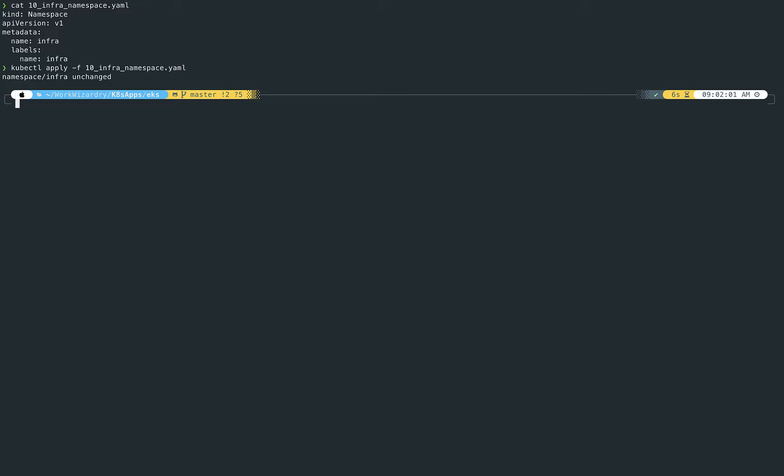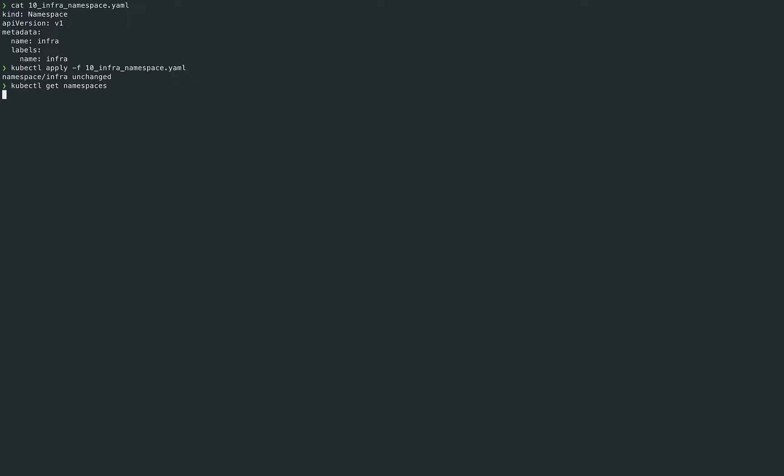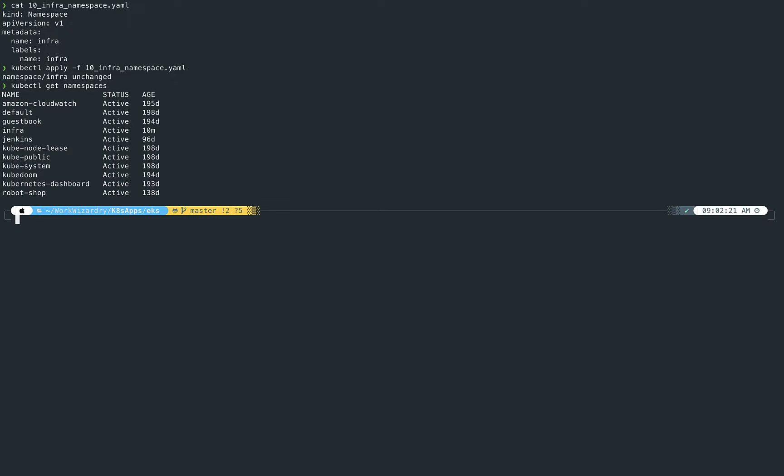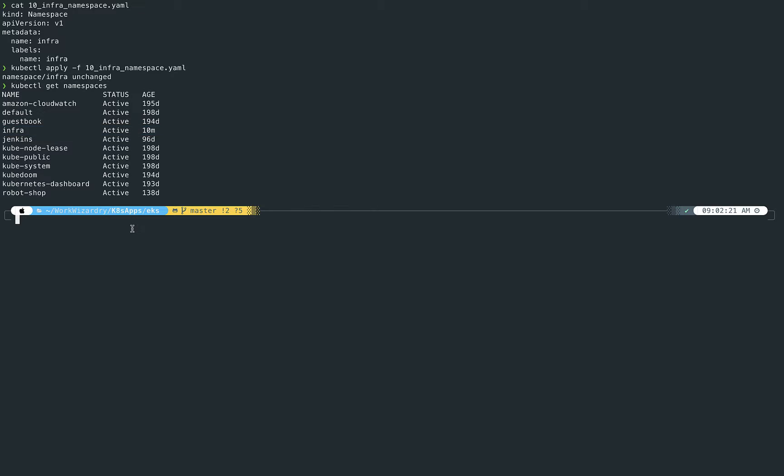So I'm going to actually apply that file to my Kubernetes cluster. In this particular case, I've already deployed the namespace in the past, so that was unchanged. That's one of the wonderful things about the Kubernetes control app—it checks to see if anything has been changed before it actually attempts to make changes. So once that's done, we'll just confirm that we have all the namespaces. And correct, I have an Infra namespace here that's been active for roughly about 10 minutes.